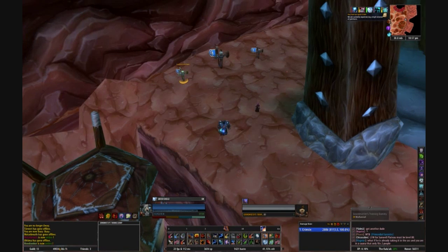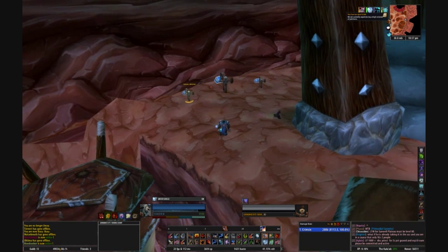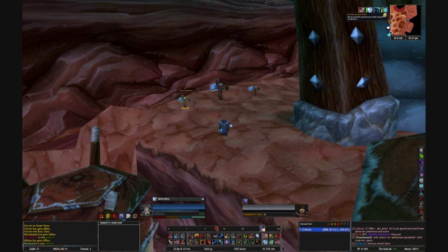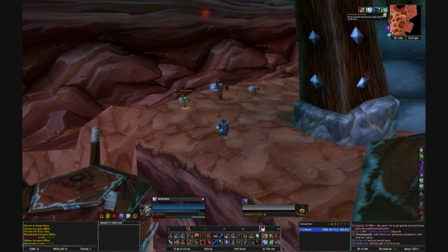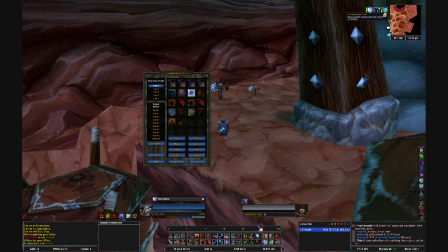Hi there, welcome to Crimson's tutorial on setting up Power Auras for an Elemental Shaman — and really for anybody if this is your first time seeing a tutorial on Power Auras. Once you've downloaded Power Auras Classic from Curse or wherever you got it, go into the Options menu and type slash POWA to get right into the main menu.